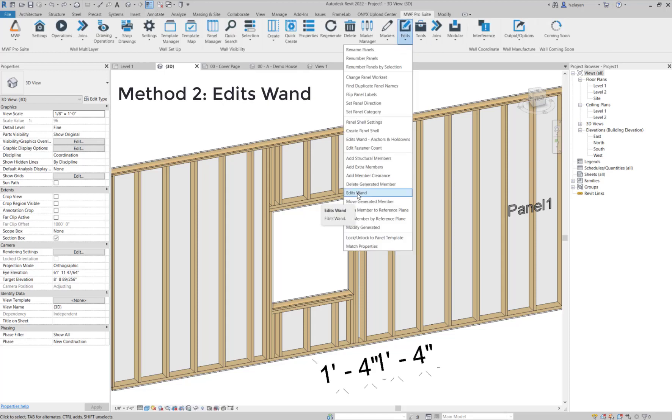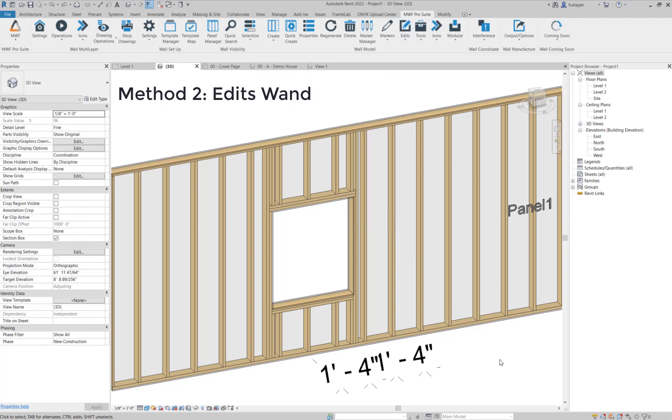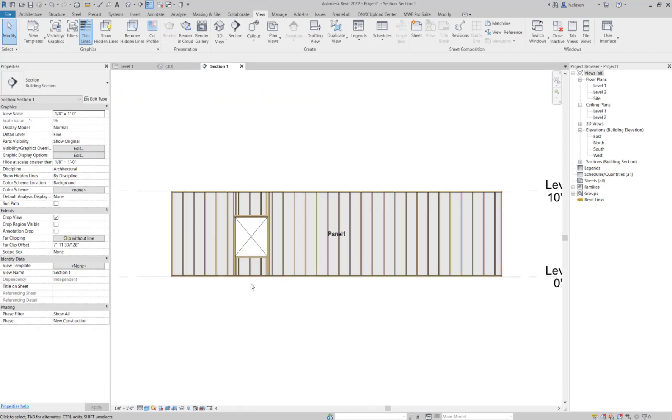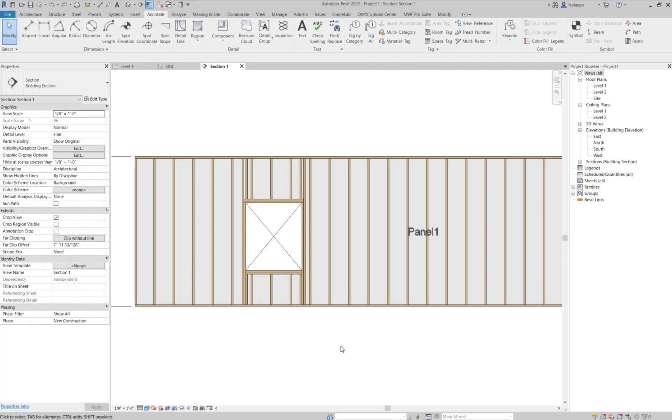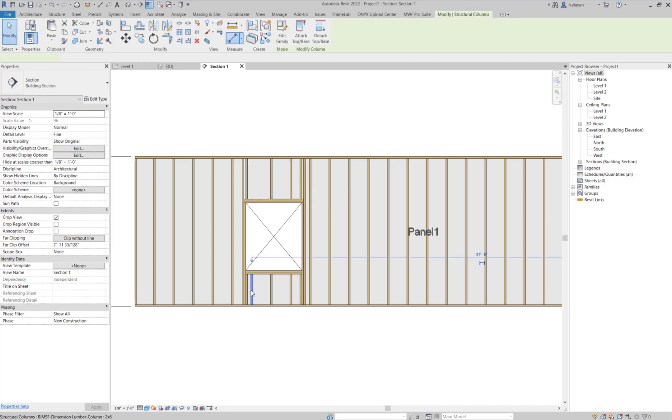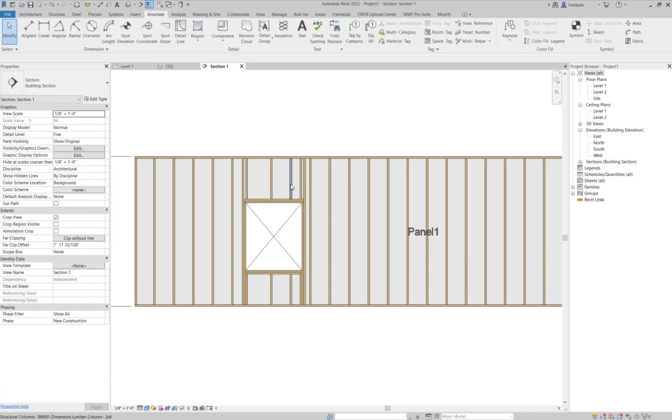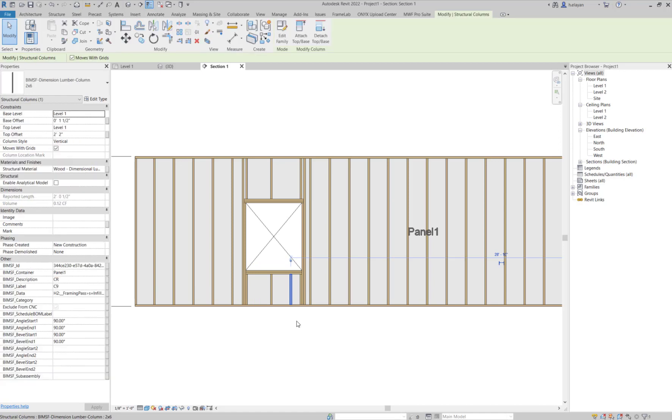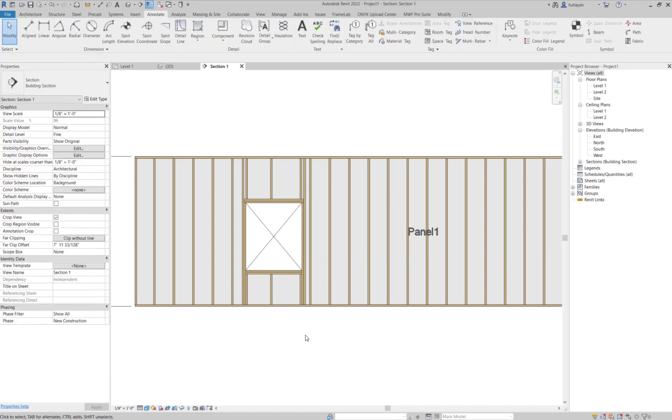So the second method I'm going to use is edit tools. We'll find edit tools right here, and we're going to use edit one. But before we use these tools, we're going to actually have to make some manual changes. I've quickly jumped into the section view here. You can also use an elevation view. What I'm going to do is delete these members using the delete option on my keyboard. I selected them and deleted them.